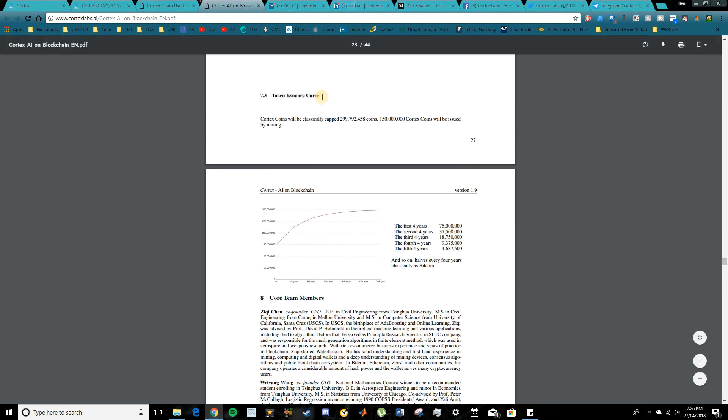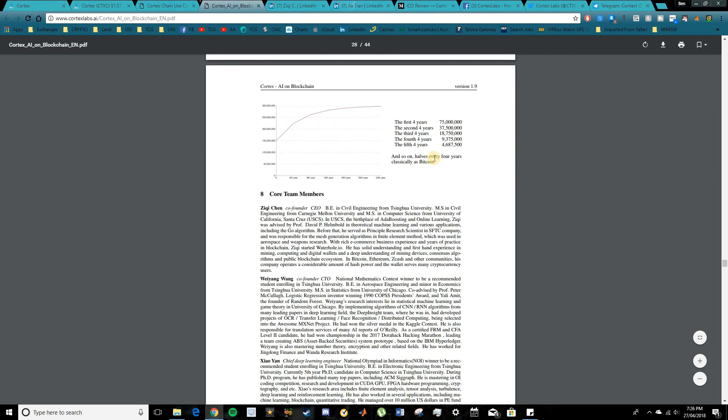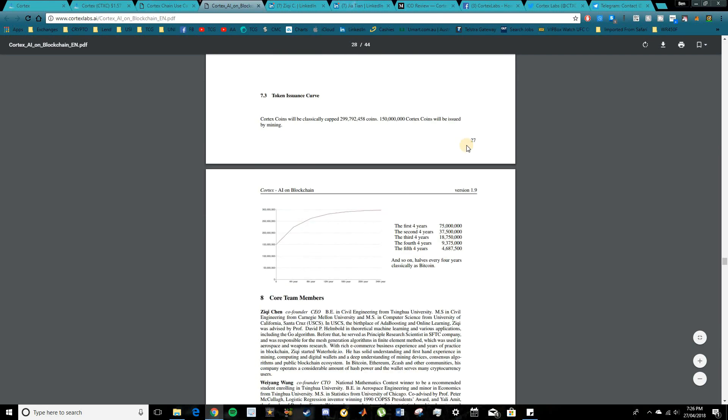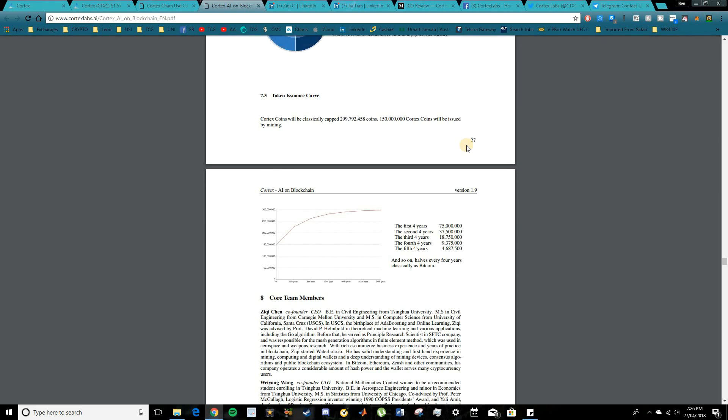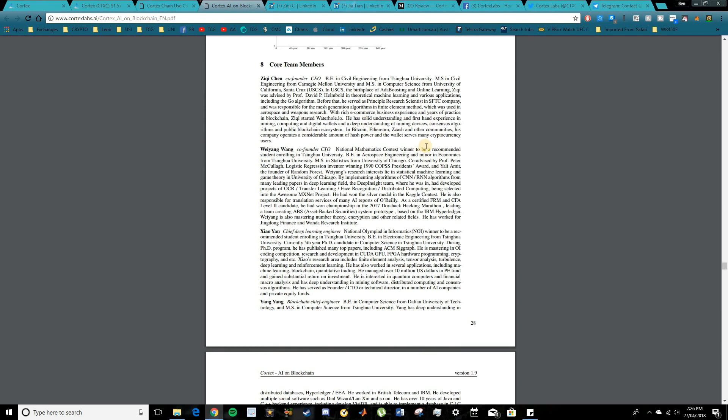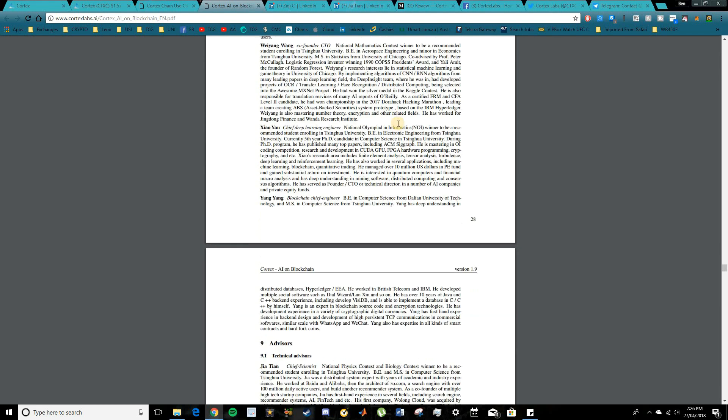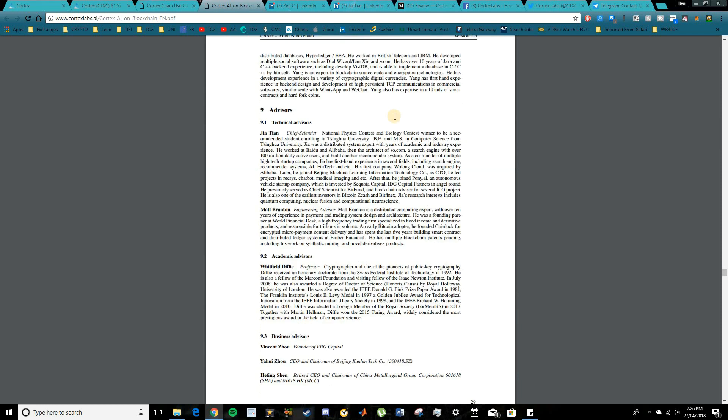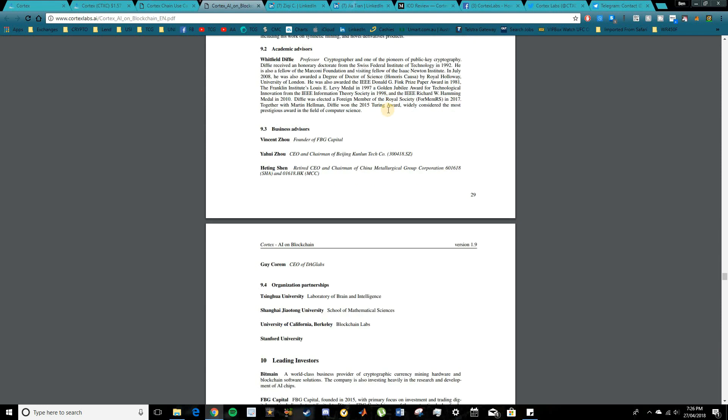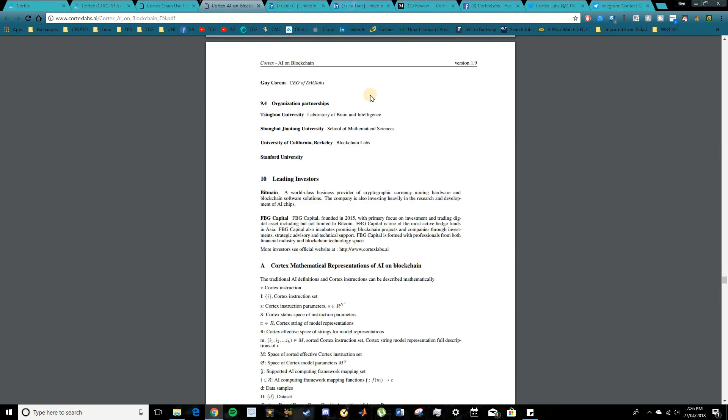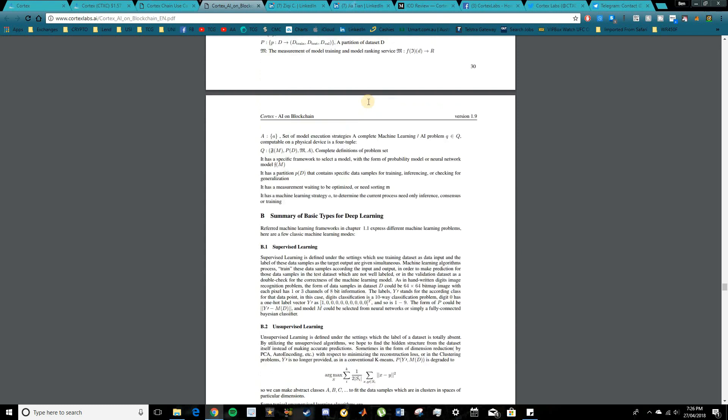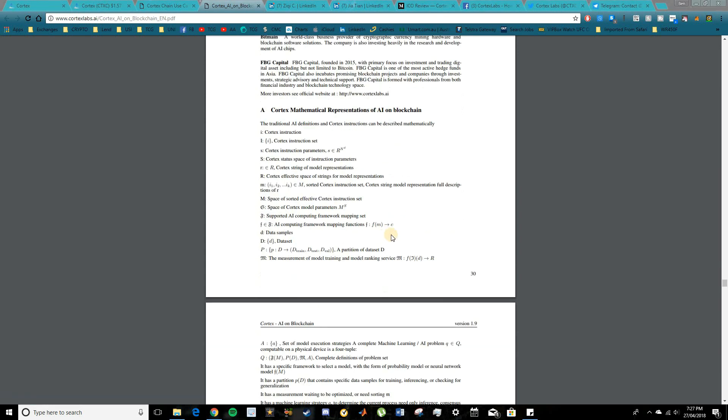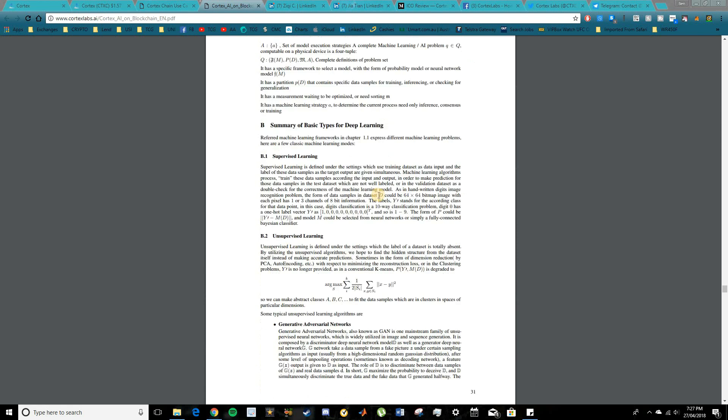So they talk a little bit about the token issuance here and how these Cortex coins will actually be distributed over a certain amount of years, pretty much working the same way as Bitcoin. How the reward actually halves over a certain period of time to ensure that the supply is not distributed too quickly. They go into quite a lot of detail here on the team and the advisors. So if you do want to see a bit more information there, I do recommend checking that out.